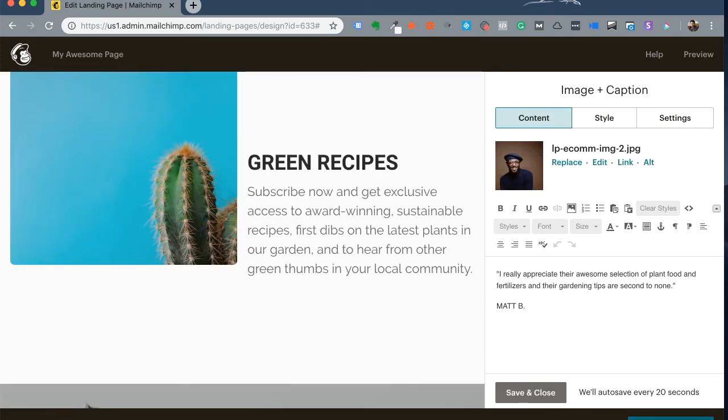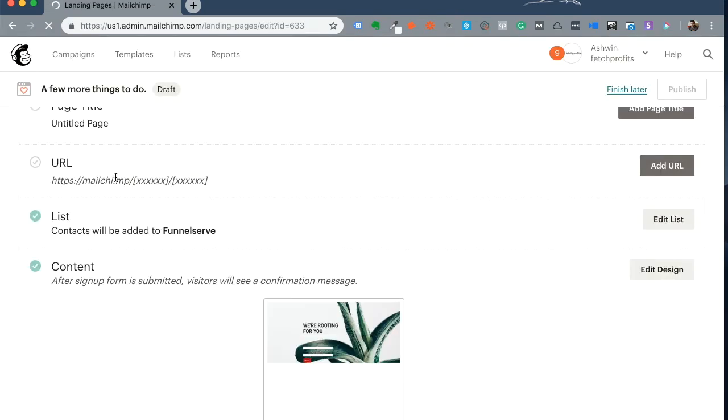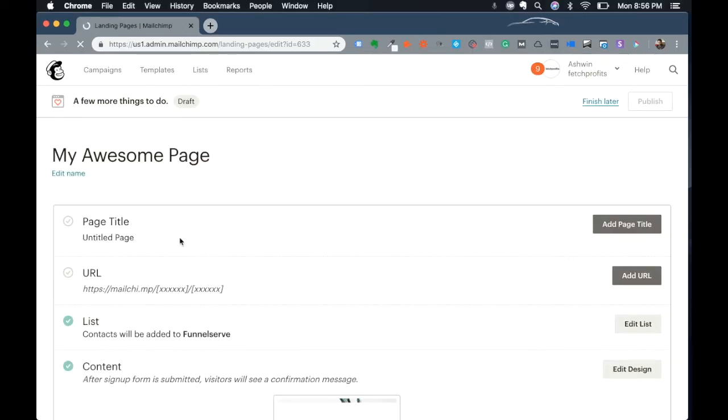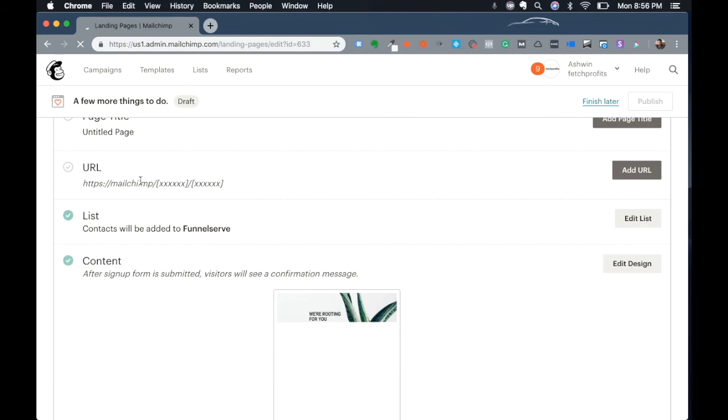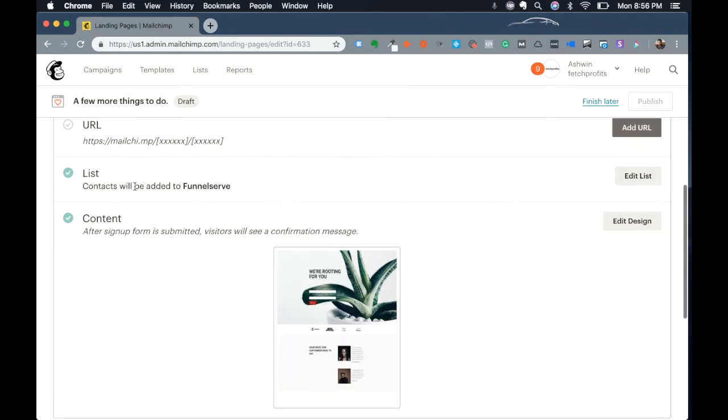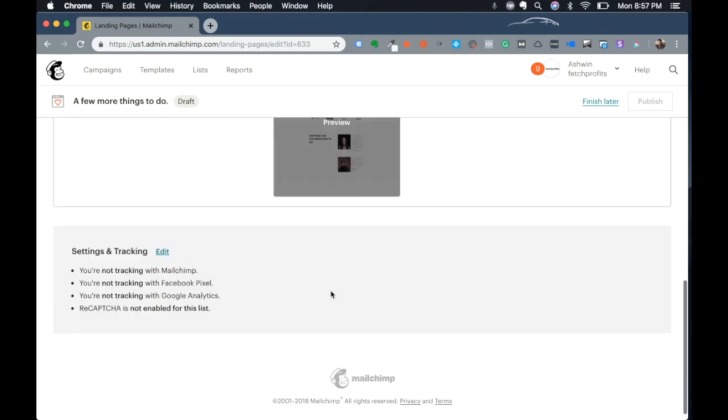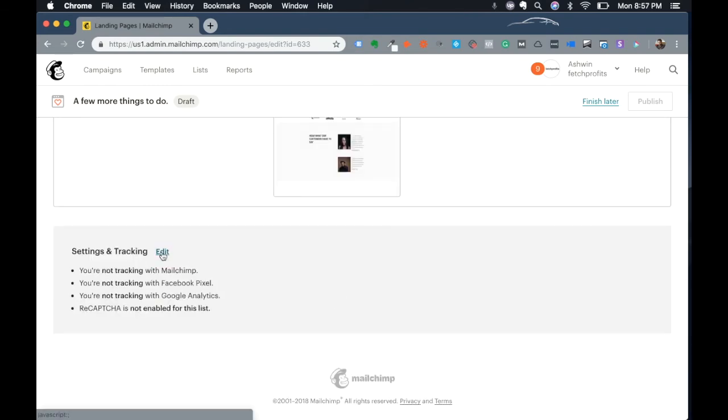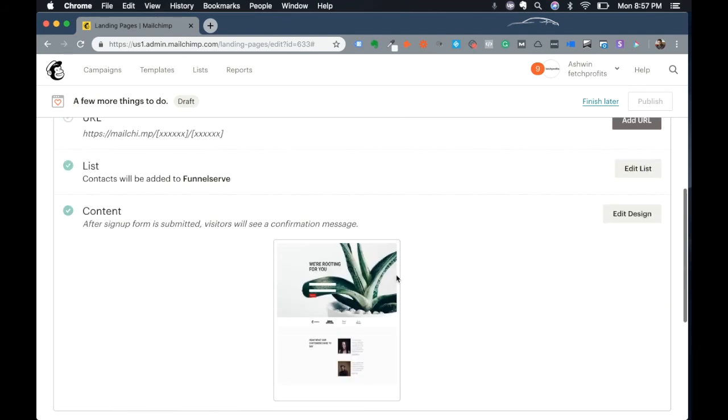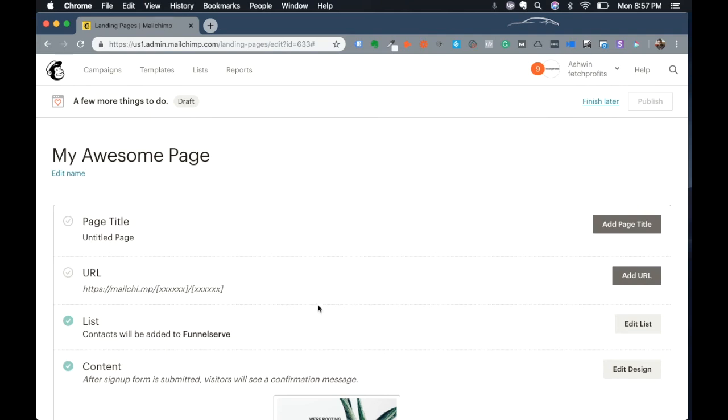Once your page is created, Mailchimp will show you a final review of what your page looks like. You have options to add a page URL. Make sure you check the settings and tracking. You can actually track this landing page with the Facebook pixel or Google Analytics code. I'm just going to click out of it for now. And once you're done, you're ready to go with your landing page. You can also choose to finish it later or publish it right away and use your landing page as you normally do.